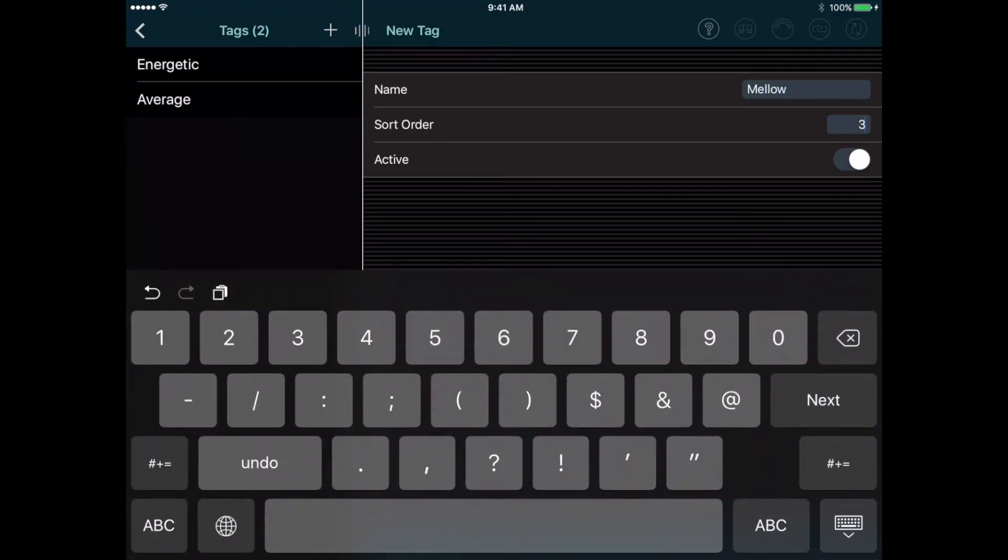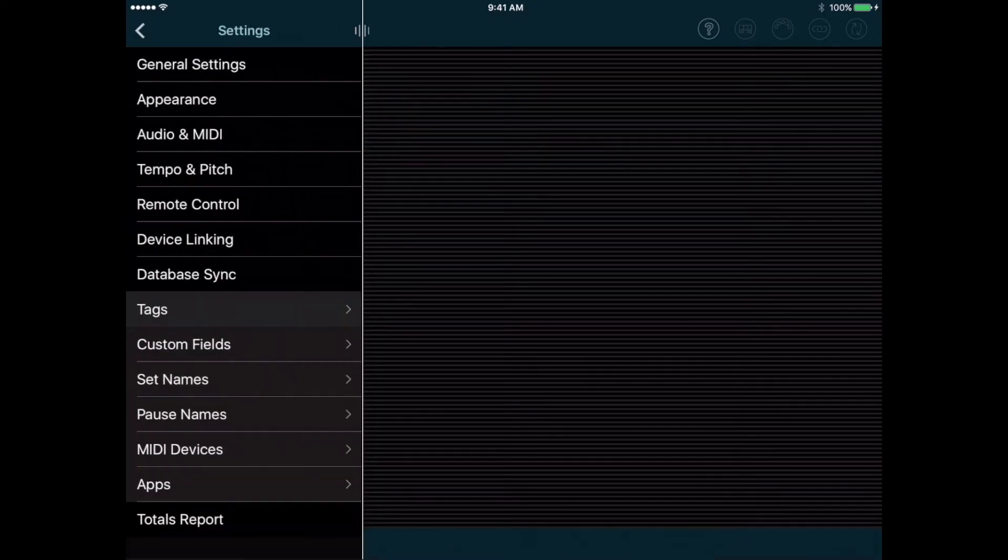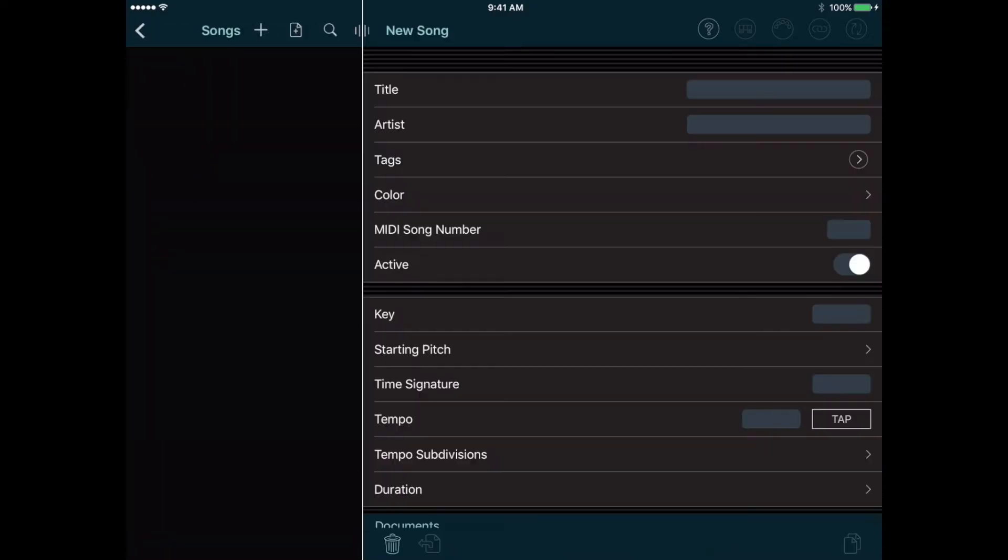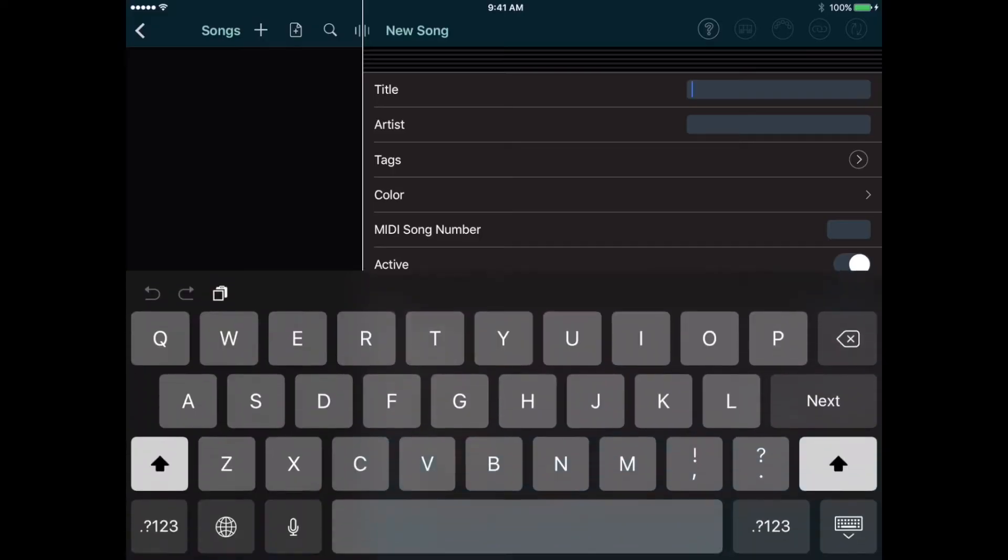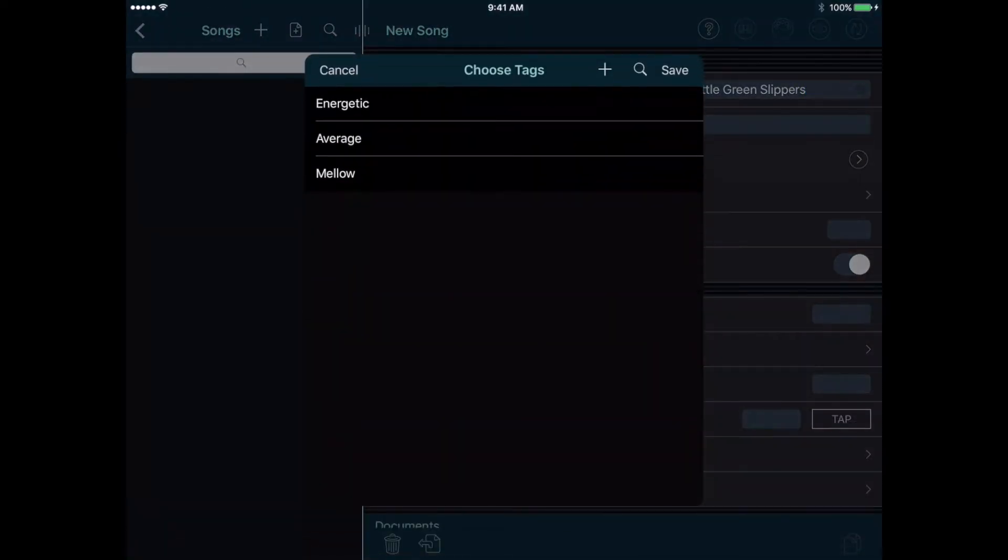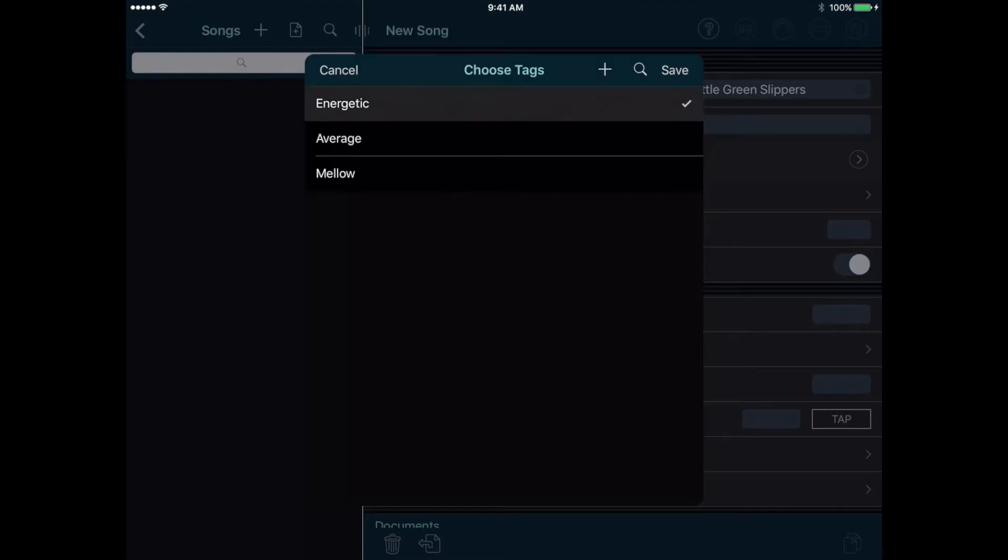Now let's go back to the main menu and tap Songs, and we'll add a few songs. Tap the Add button and you'll see that the page for adding songs has a lot more fields on it. The only thing you have to enter is the title, but we'll enter a few more things so you can see how they work. Under the Title and Artist is a Tags button, and when we tap that we see the list of tags we created a moment ago. Let's select the Energetic tag for this song.